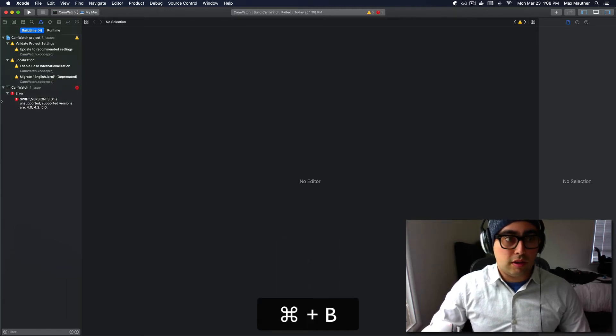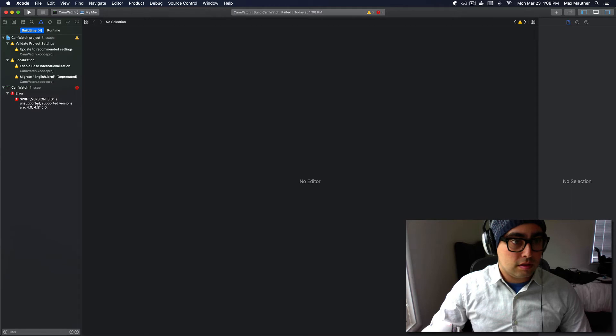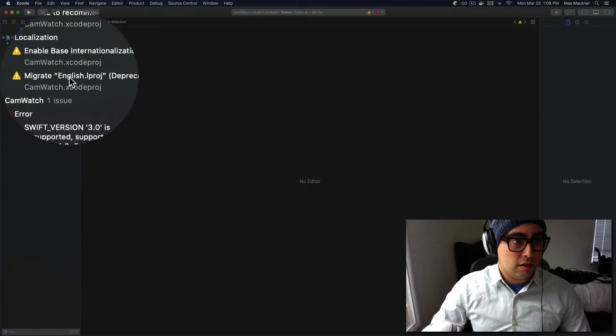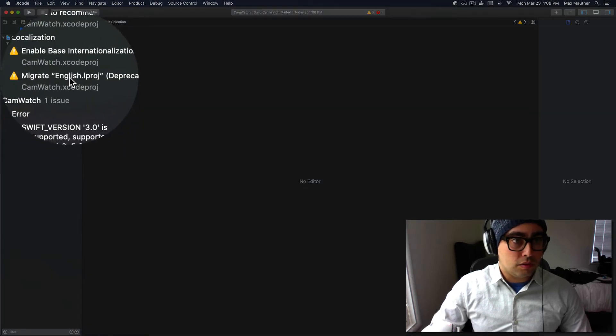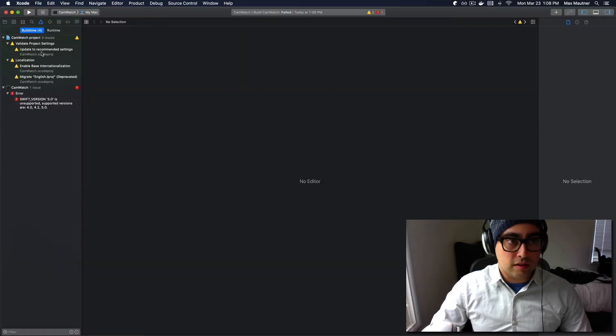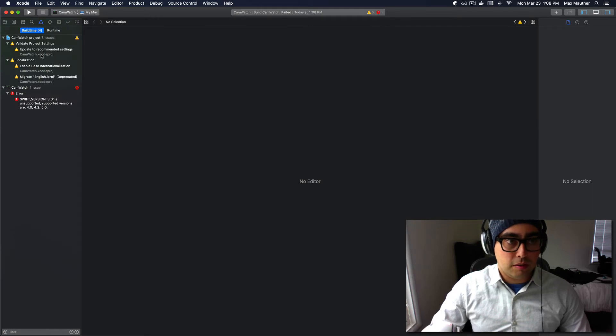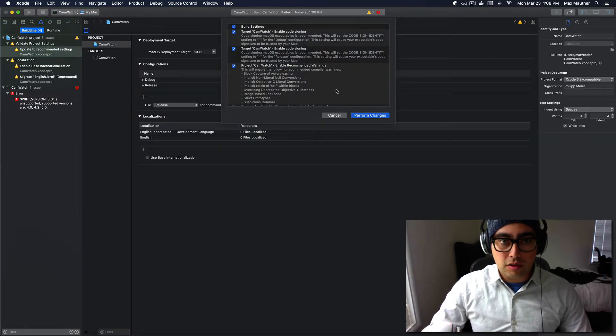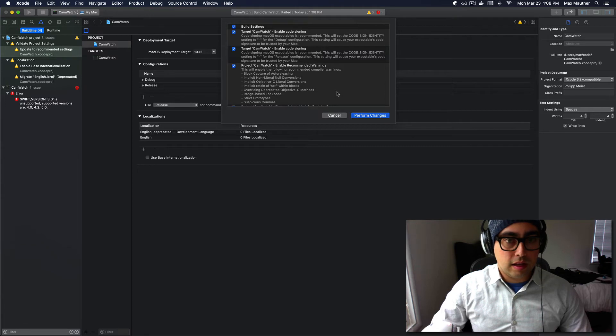If we go look at the reasons, the Swift version is not supported. There's actually a really easy way to handle this type of error. If we update to recommended settings,